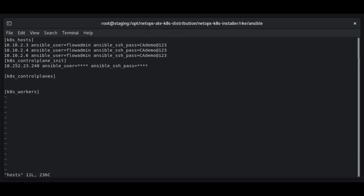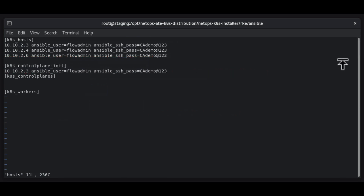Next, locate the k8s control plane init section. This section lists the master node, otherwise known as the control plane server. Enter the values to use the IP addresses and SSH credentials for the Linux system that will host the control plane server.